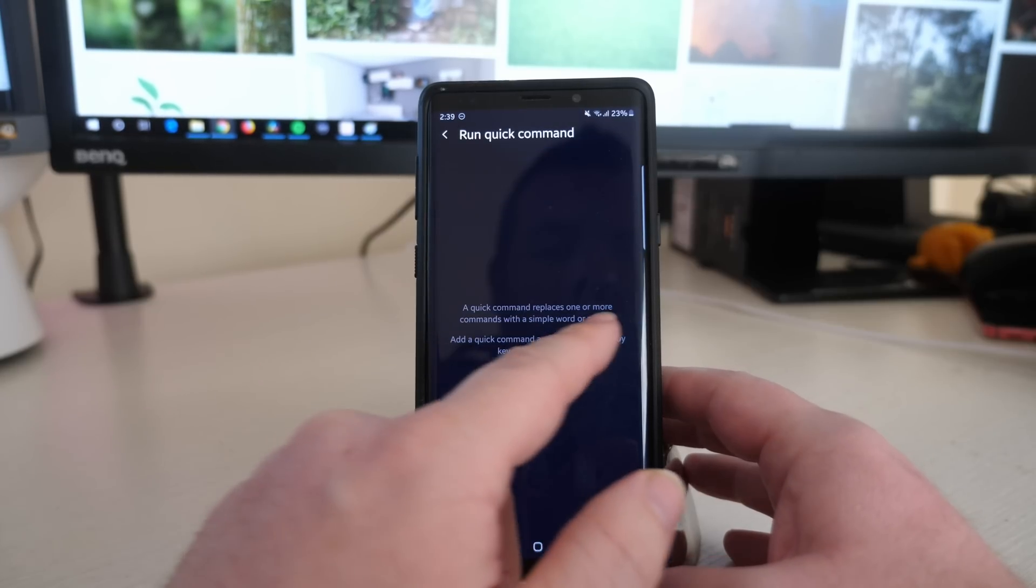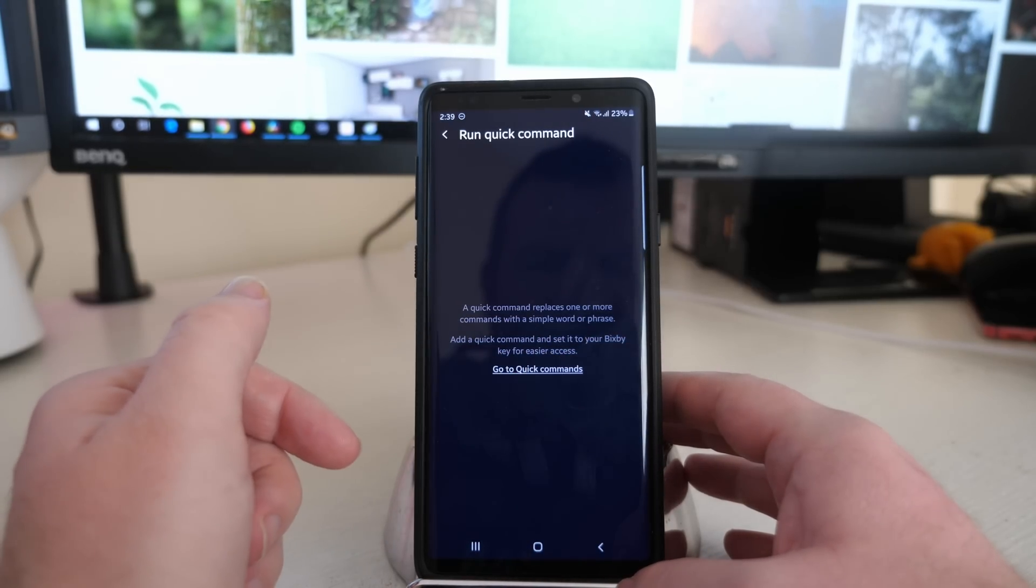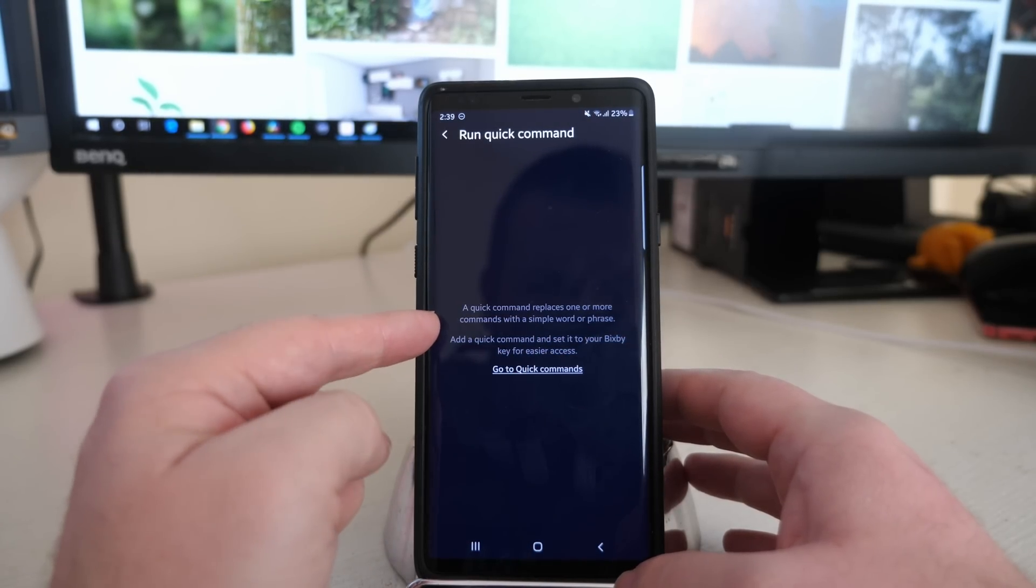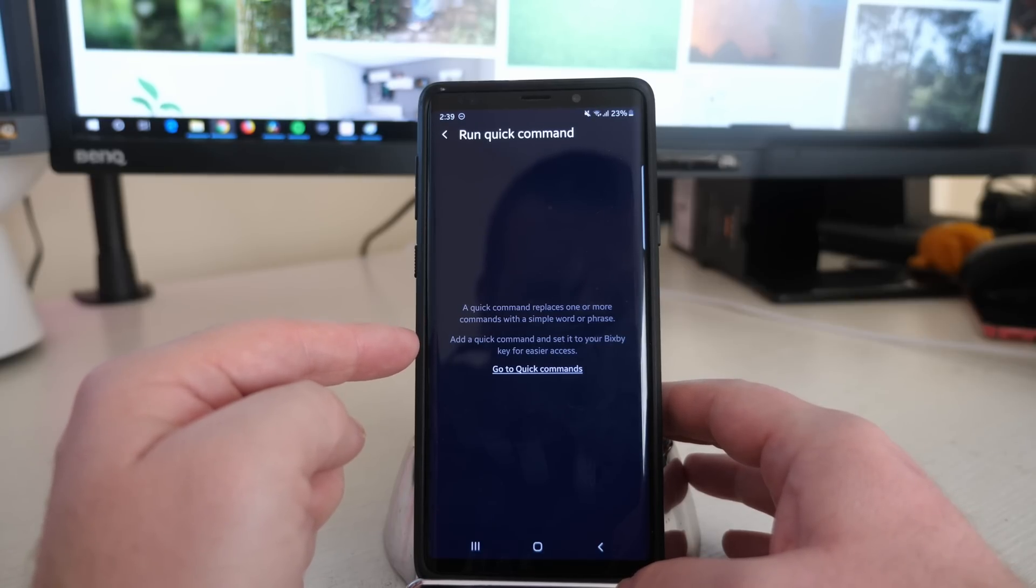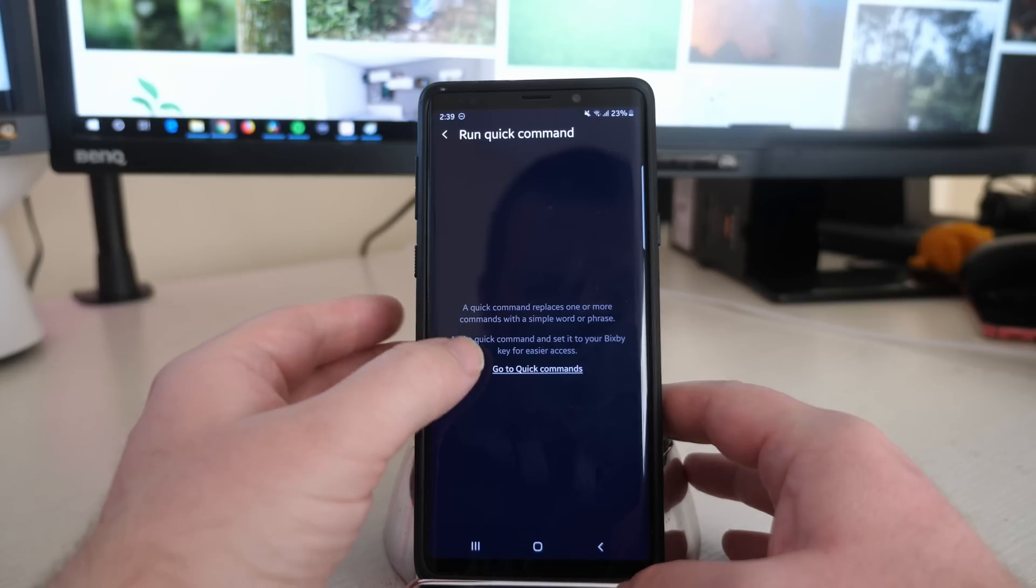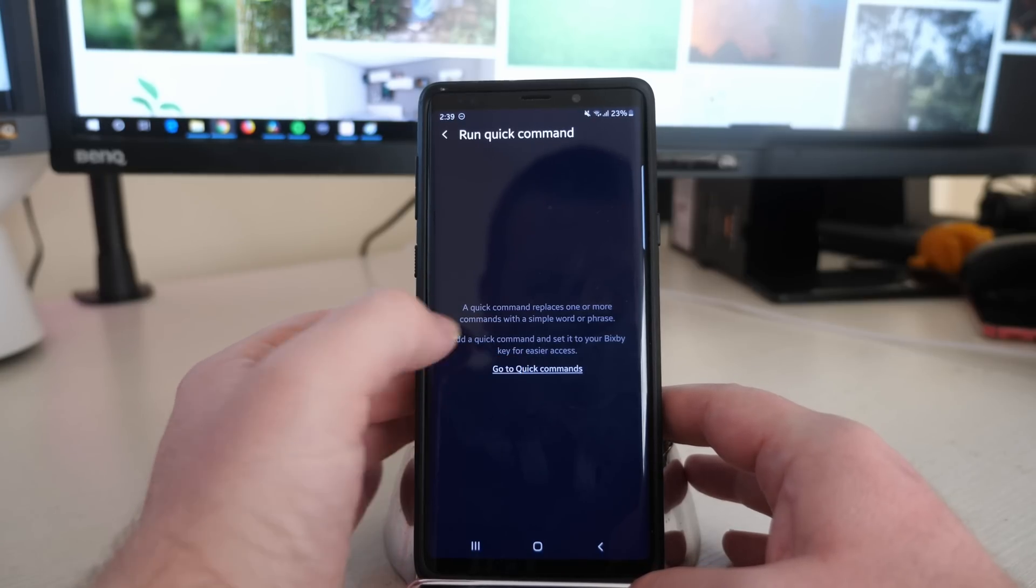If I click on Run Command, you can see a quick command replaces one or more commands with a single word or phrase. Add a quick command and set it to your Bixby key for easier access. So go to Quick Commands.